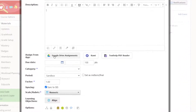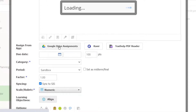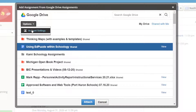Now, to assign from Google Drive assignments, just simply click on the Google Drive Assignments button. If you have any trouble connecting to your Google account, just click Options and click Account Settings and log in once again.